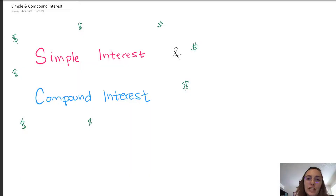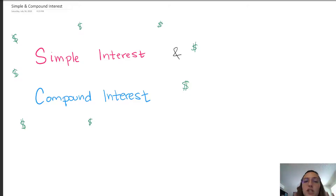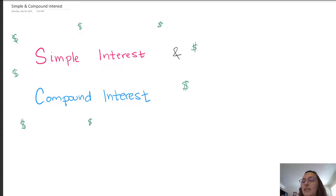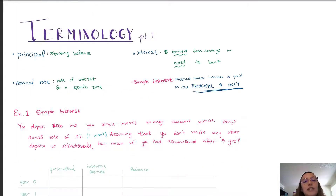Hi everyone, I'm instructor Diana Gonzalez and today we're going to look at simple and compound interest. These methods are going to be motivation for us to derive rules later on for savings and borrowing, and that's coming up in a few videos. Today let's talk about how we can make money. To begin we have to go over some terminology.